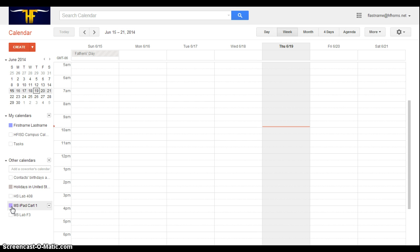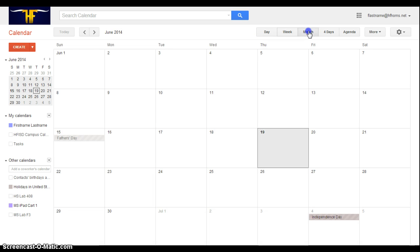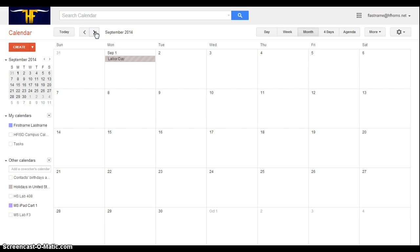So I want to actually go to the day where I'm going to check this cart out, which is going to be September 8th. So I'm going to need to navigate to that date. There are several ways I can do that. I'm going to click on the month view and then use my arrows to jump ahead a few months to September 8th.